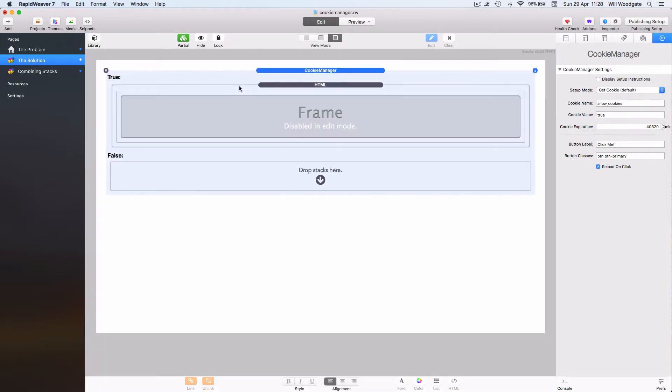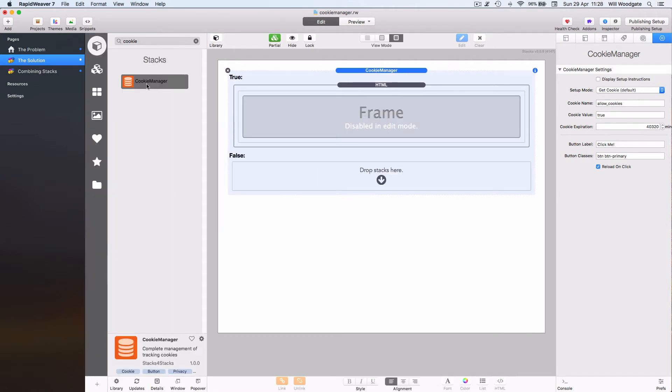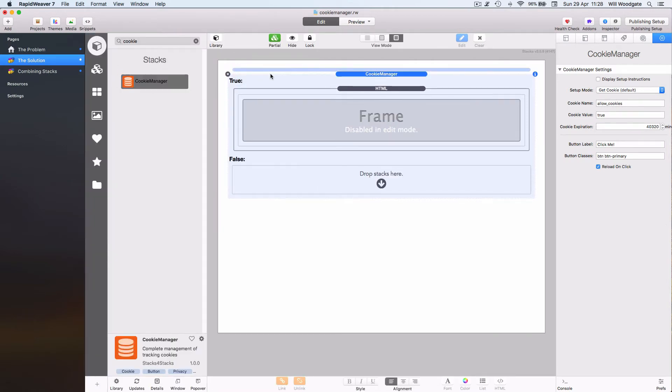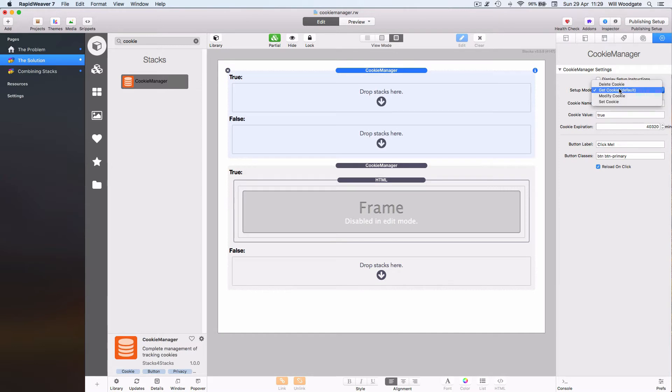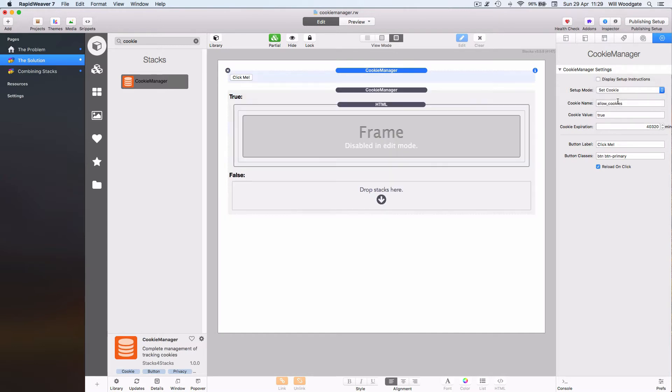How do we actually get consent from the user? Well, again we can use the Cookie Manager stack. I can drag and drop a copy into the page and in this instance I can set it to create a cookie and I'll just change the label to create cookie.